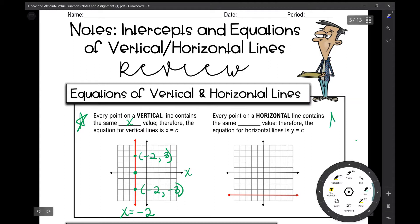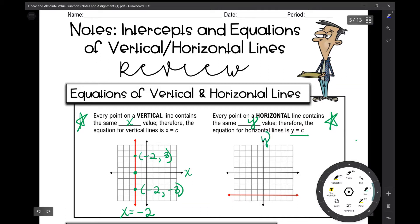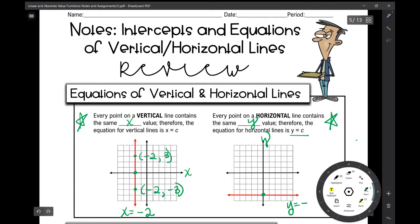Likewise, every point on a horizontal line contains the same y value. Therefore, the equation for horizontal lines is y equals some constant number. The line graphed in red on this coordinate plane crosses the y-axis at negative 4, so the equation for this line is y equals negative 4. Every single point on this line has a y value of negative 4.